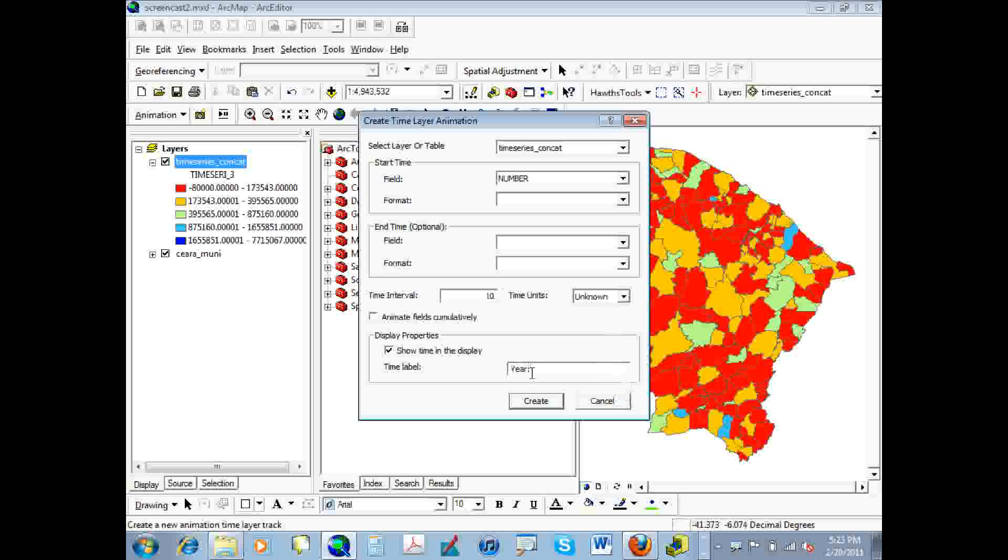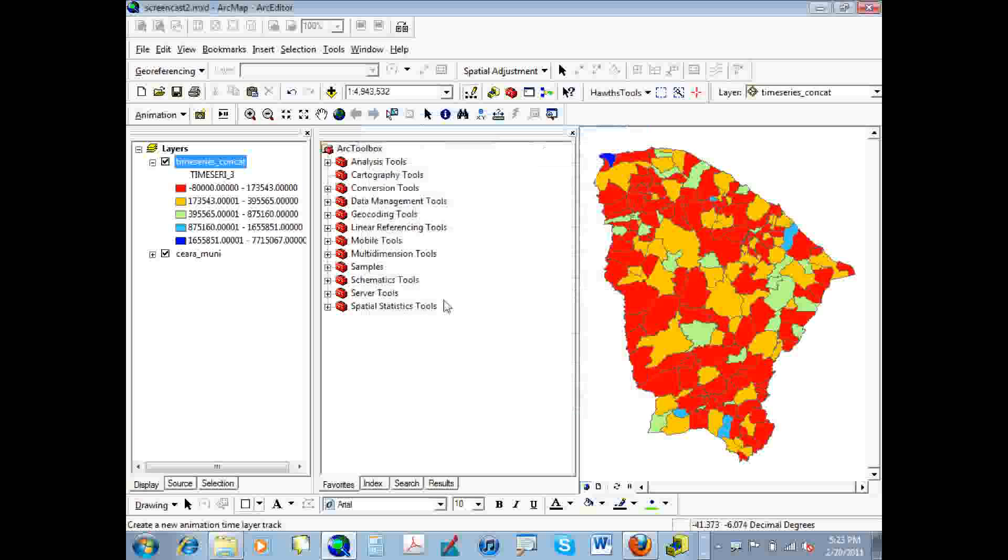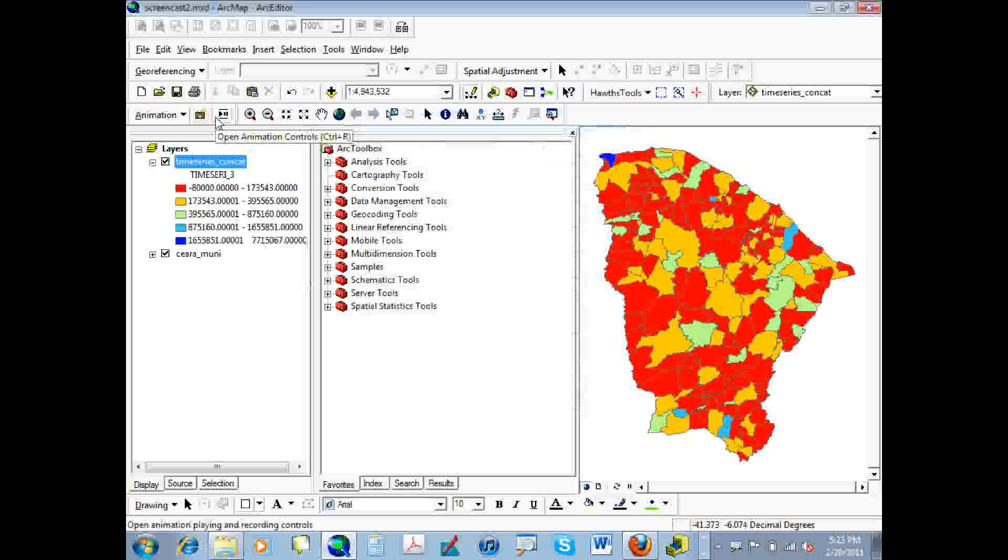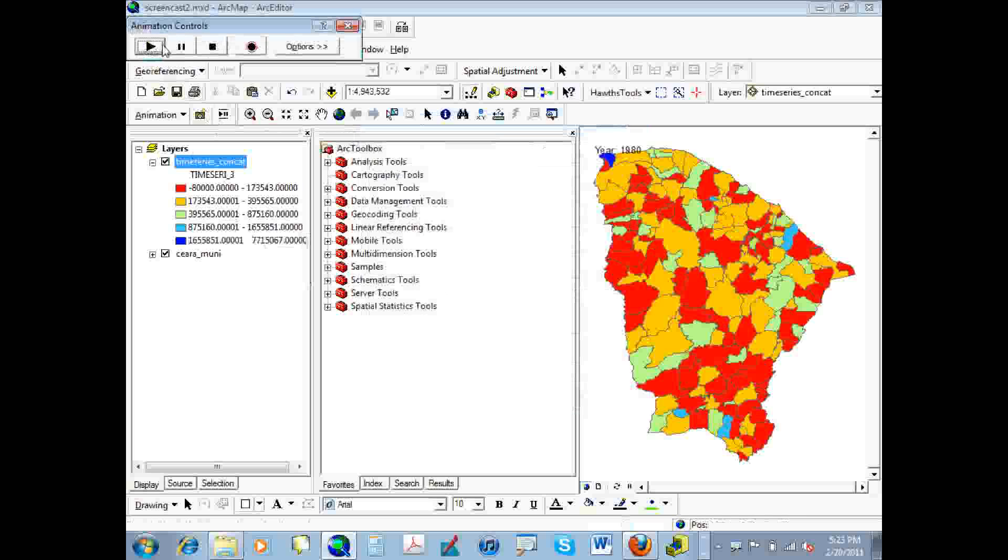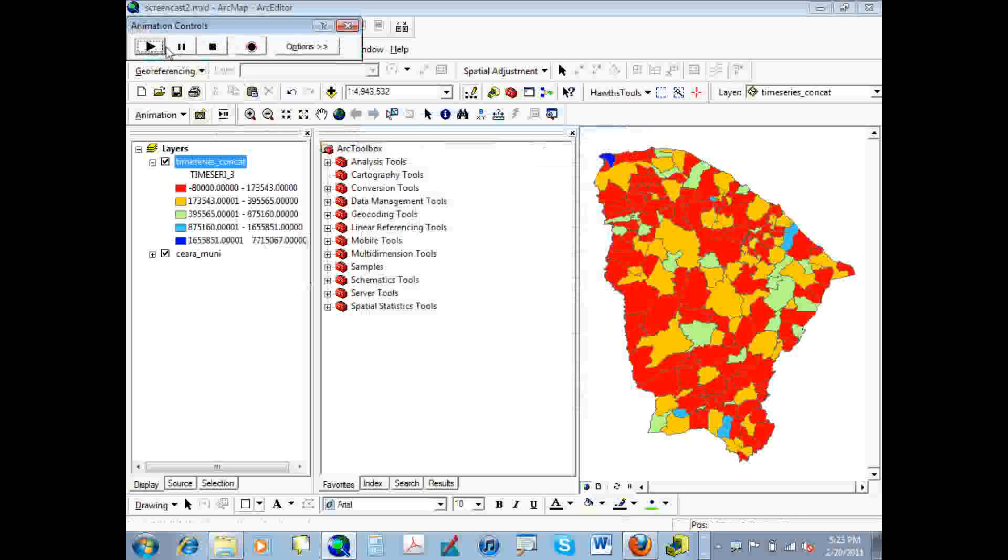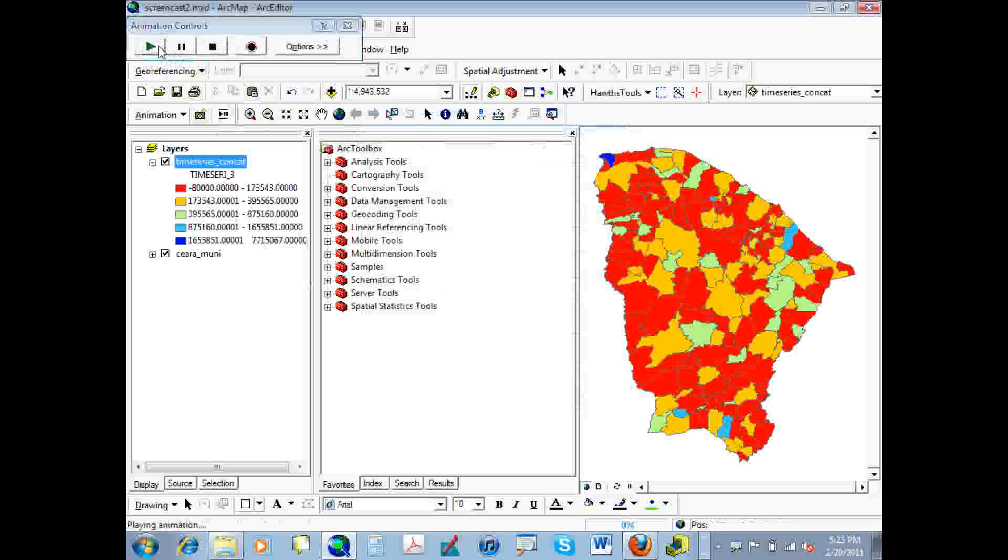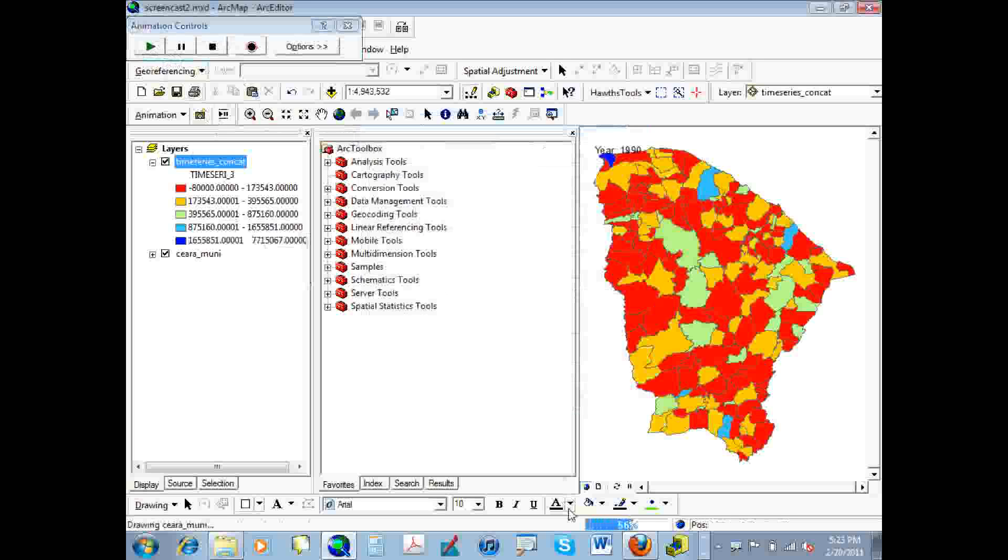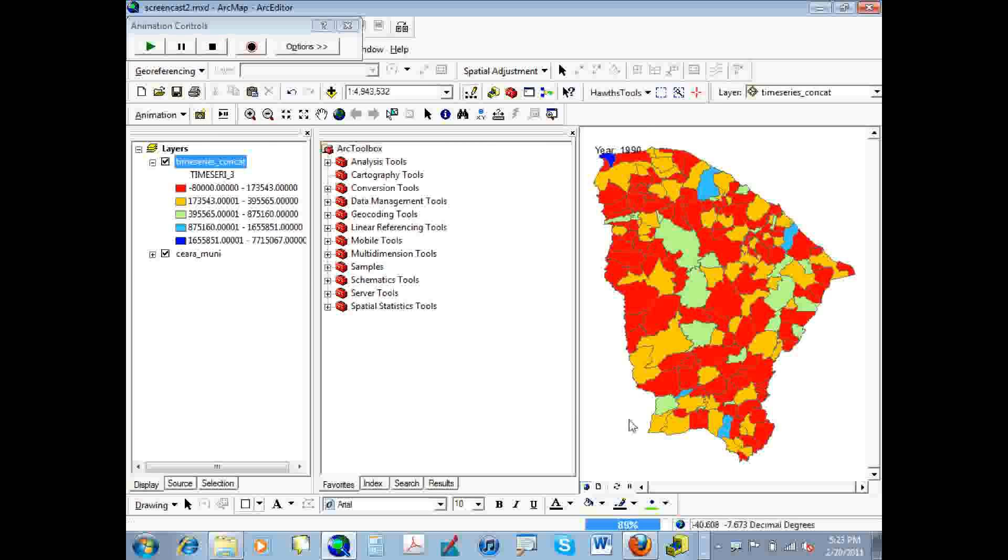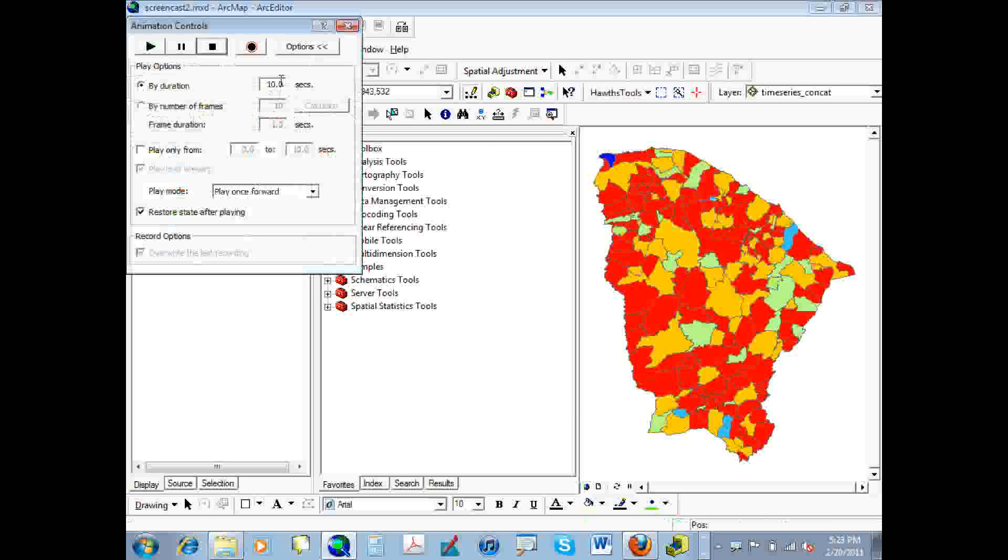And we're going to type in year colon, so that we see year when it displays when we run the video. And there are some animation controls that we're going to open up. And you can see the universal play, pause, stop, and record. We're going to play it. And in the window, you can see what the animation is going to look like. It looks all right for the time being. Down here at the bottom, you can see the percentage, how long it's going to run for.